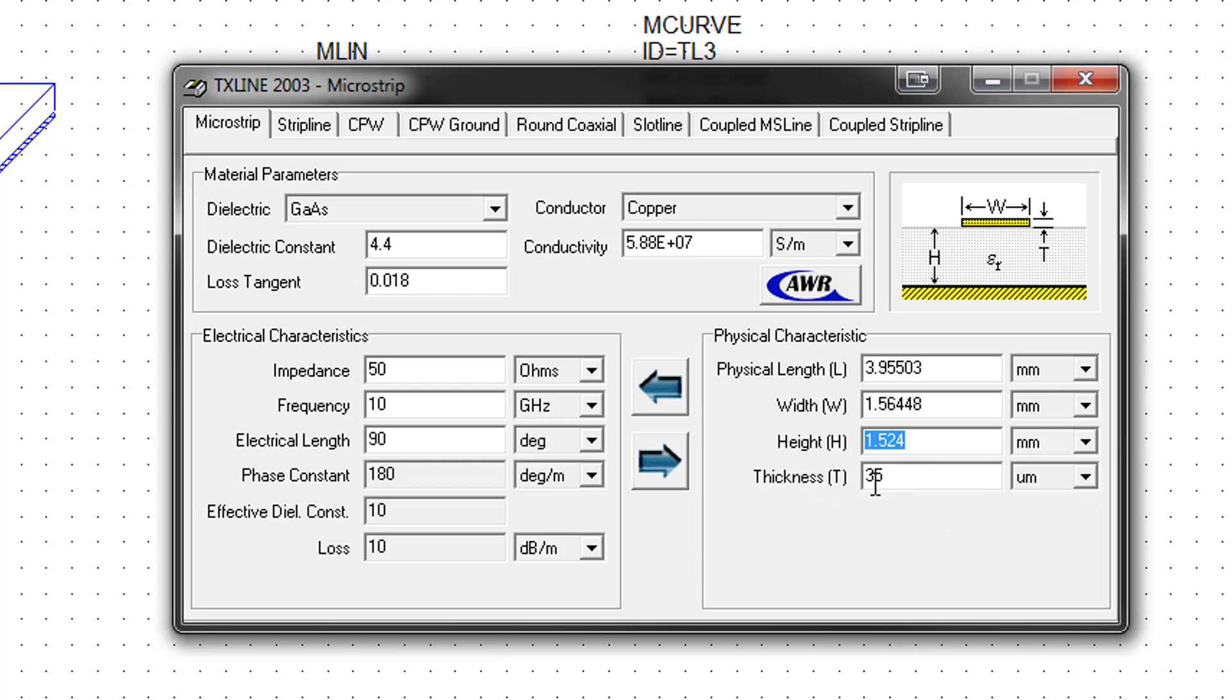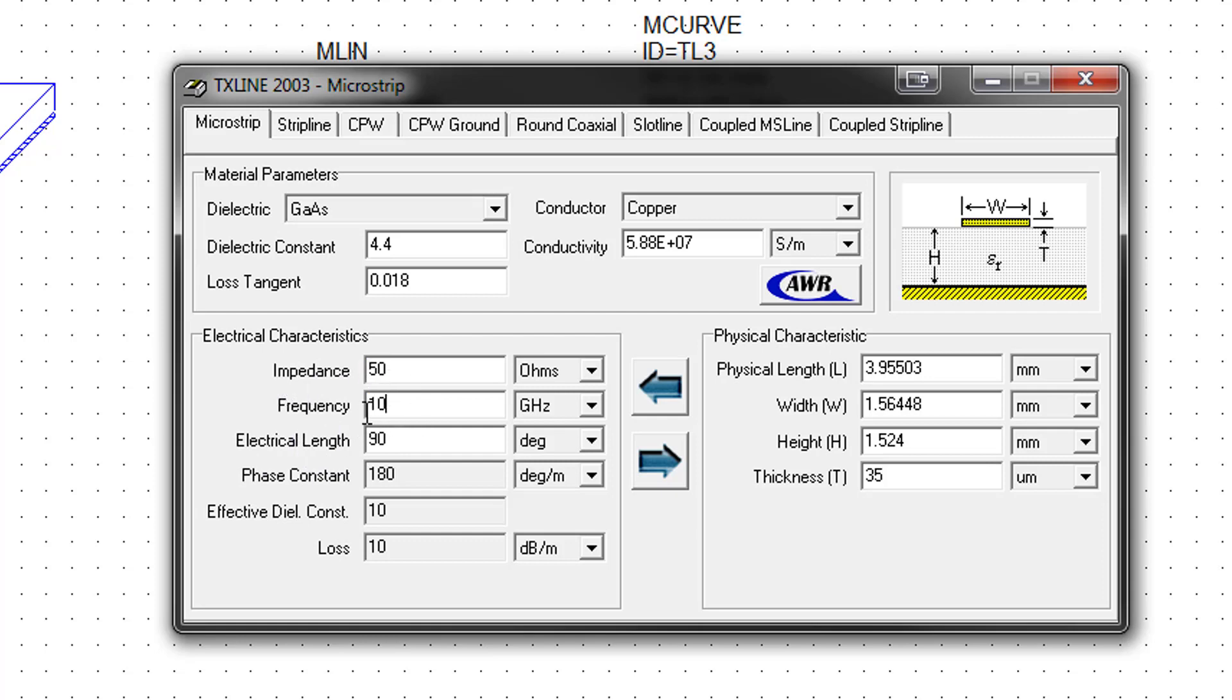Then on the right, in physical characteristics, the height should be set to the proper height, 1.524 millimeters. Thickness of the conductor, 35 microns. And then on the left, we can select the characteristic impedance, frequency, and electrical length in degrees that we want for the transmission line. We will leave the impedance as 50 ohms. And then frequency, we are going to set to 4.5, right in the middle of the frequencies that we specified for the simulation.